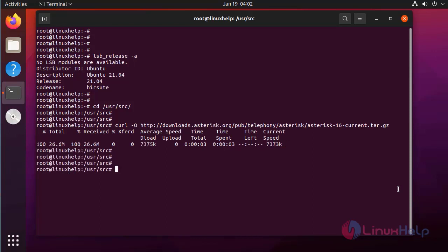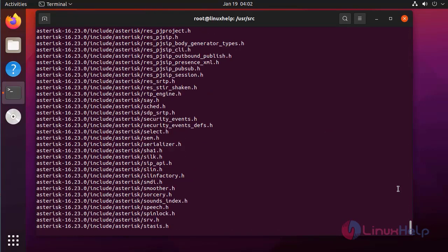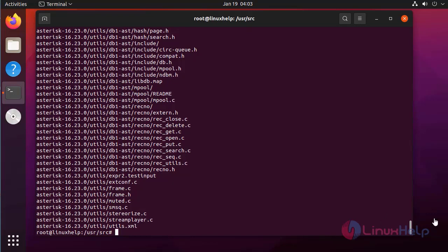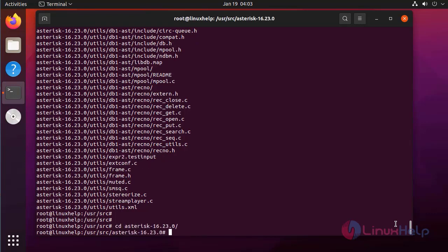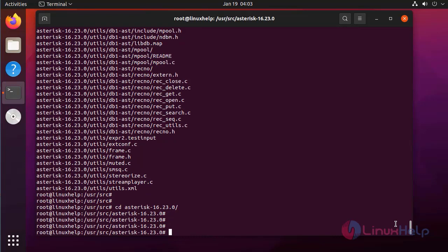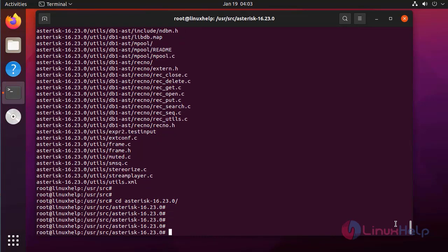Next I am going to extract the downloaded file by using the following command. Next, change to the extracted directory. Here, to download the mp3 decoder library, run the following command.